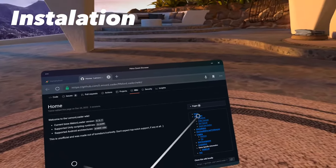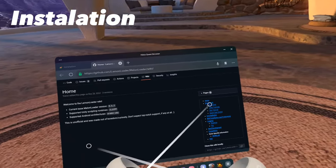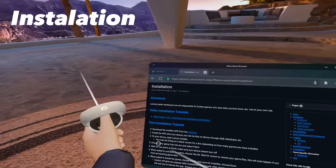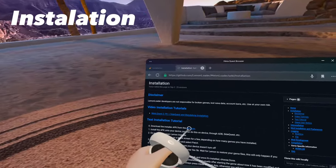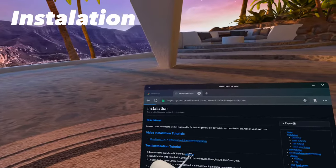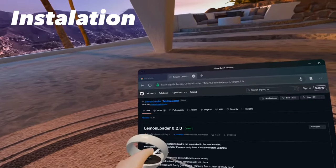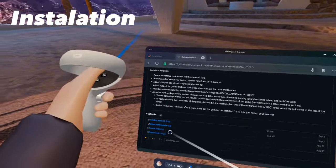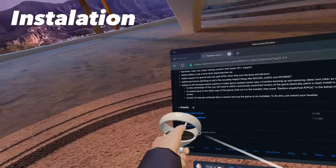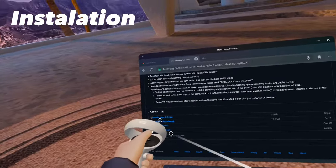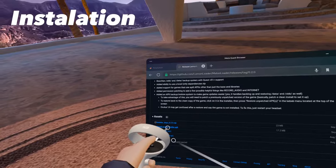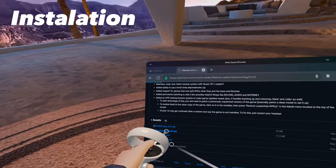Once you're on the GitHub page, click Installation. Then once you're on the Installation tab, click Releases. And this will take you to the Lemon Loader APK install. Click on the download file that's labeled Melon Loader Installer APK.